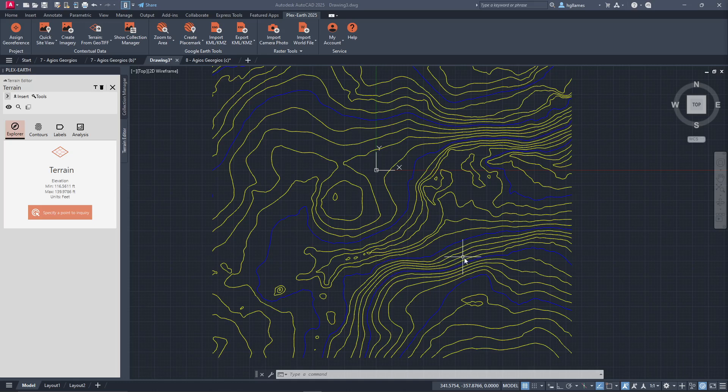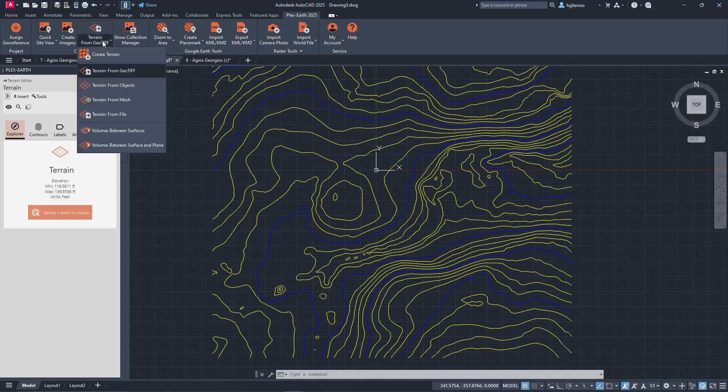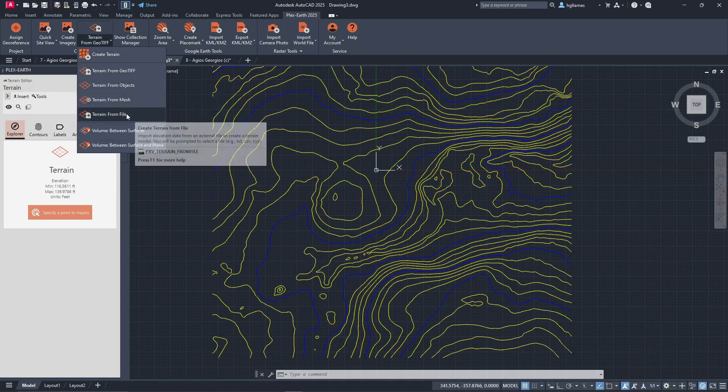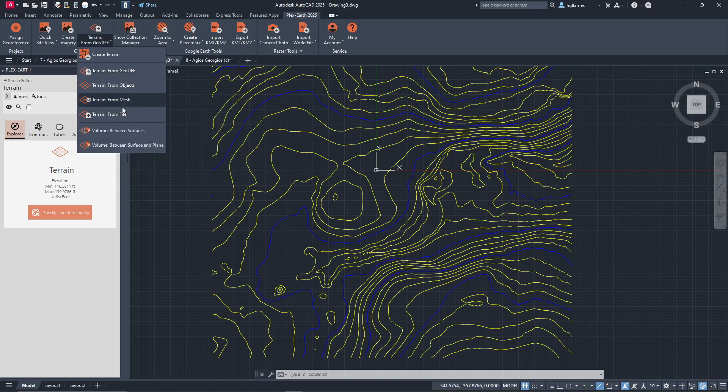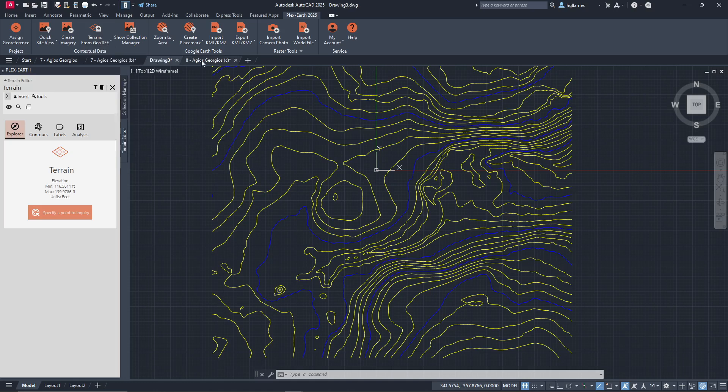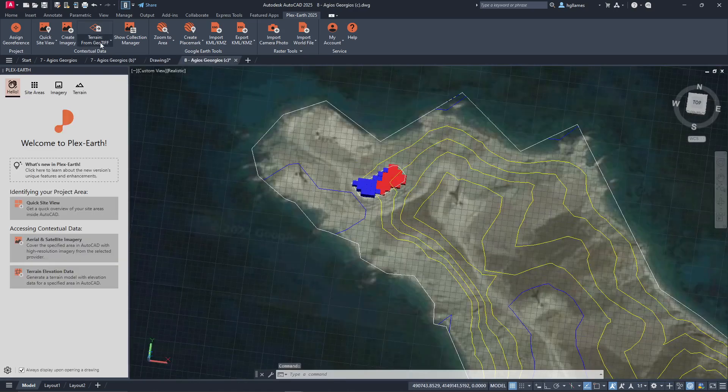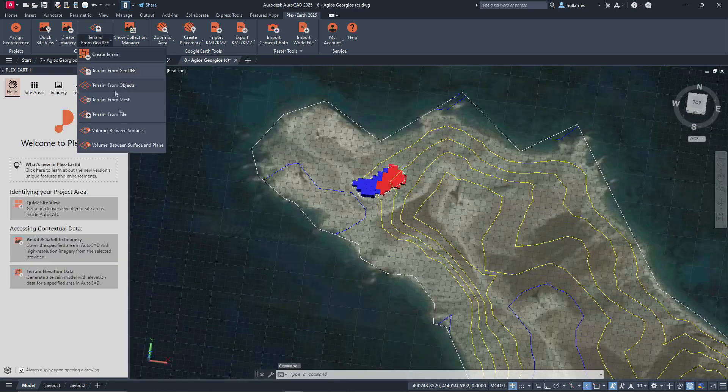Similarly, you can also create terrain models from existing contour lines you might have, or CSV files. Finally, you can even calculate cut and fill volumes between existing and proposed terrains.